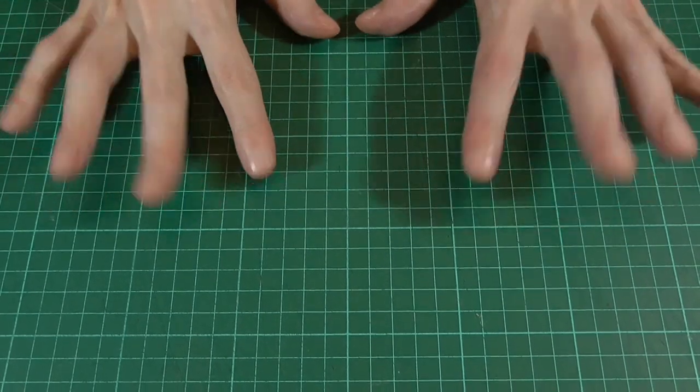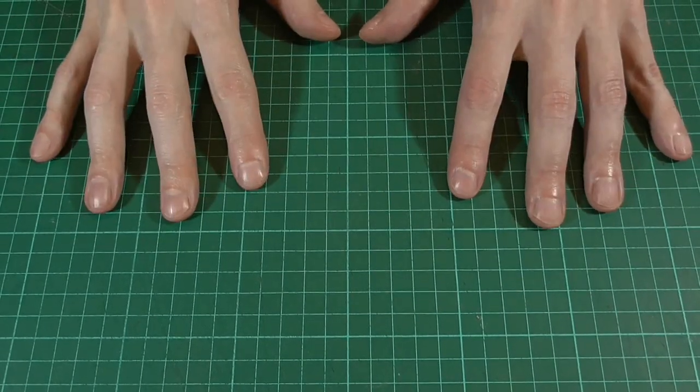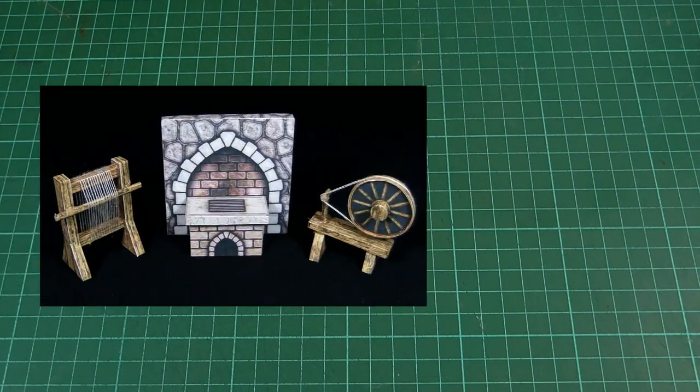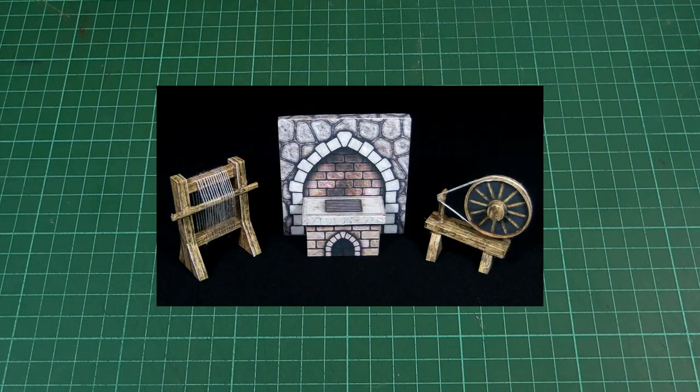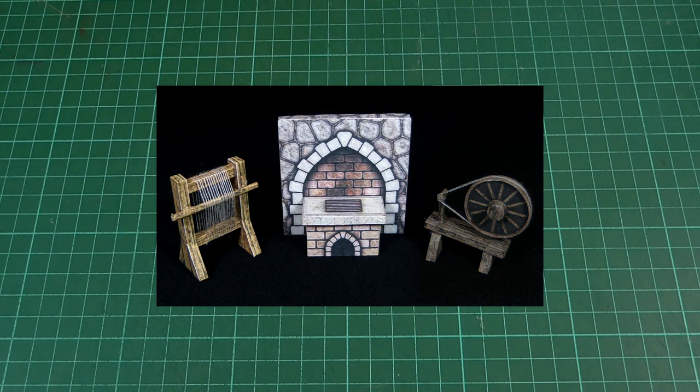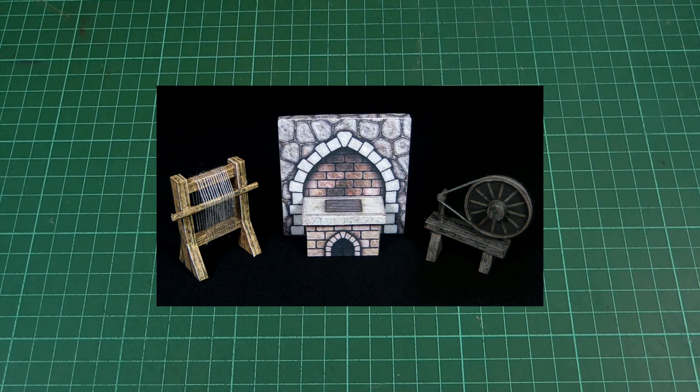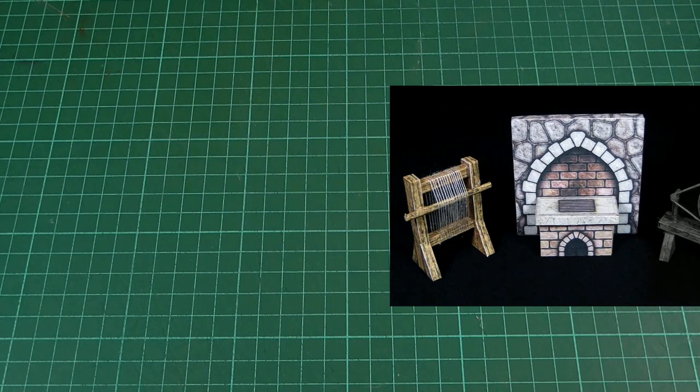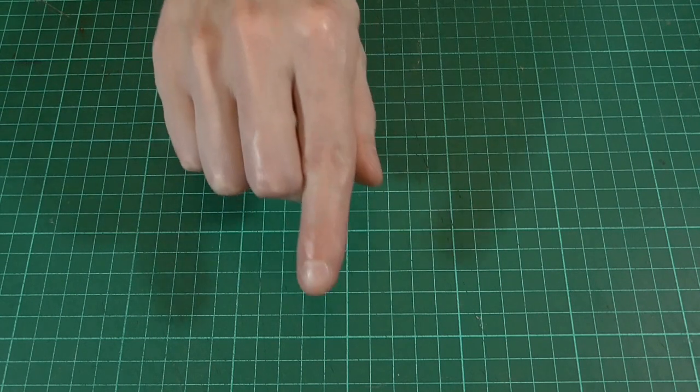Hello and welcome back to part two. In the first part of this episode we had a go at making the spinning wheel. So this time we'll be making the loom and the stove. And if you haven't already downloaded it, you can find a link to the pdf file down in the description. So yeah, let's make a start.